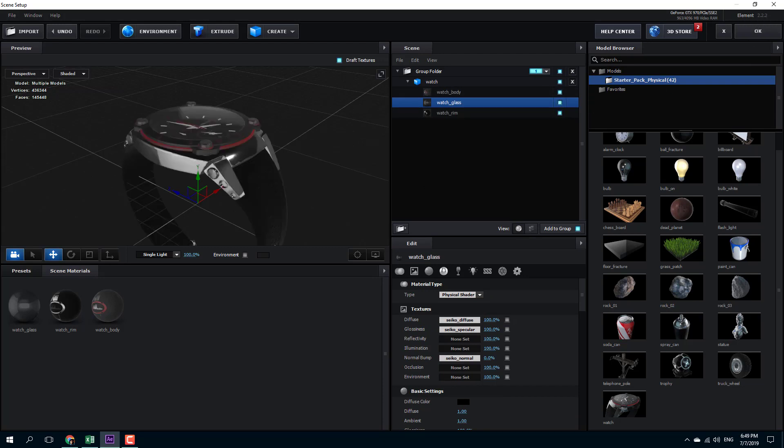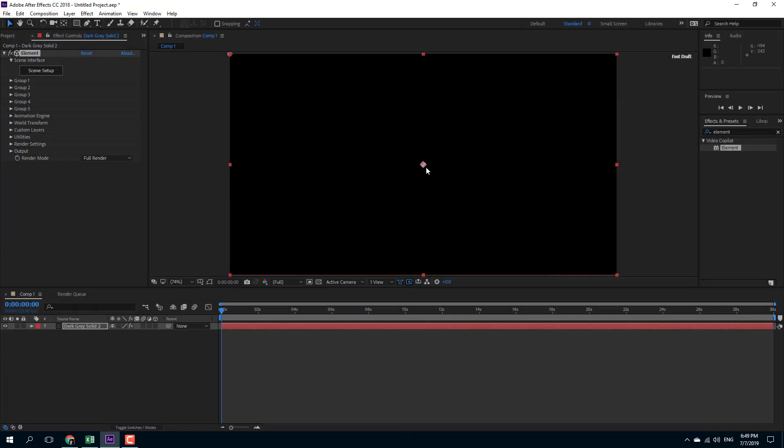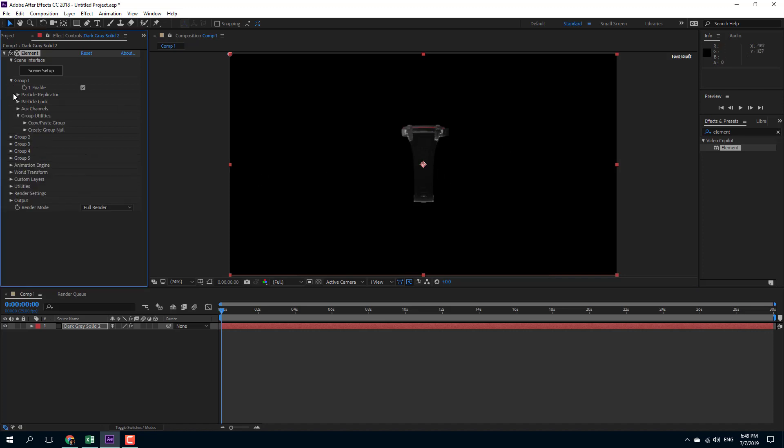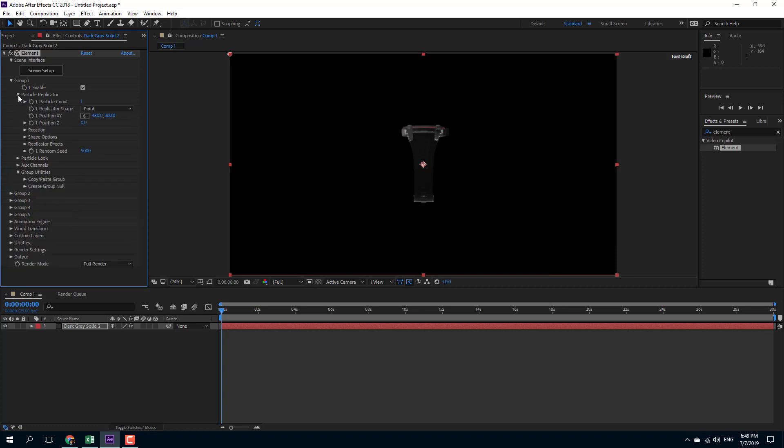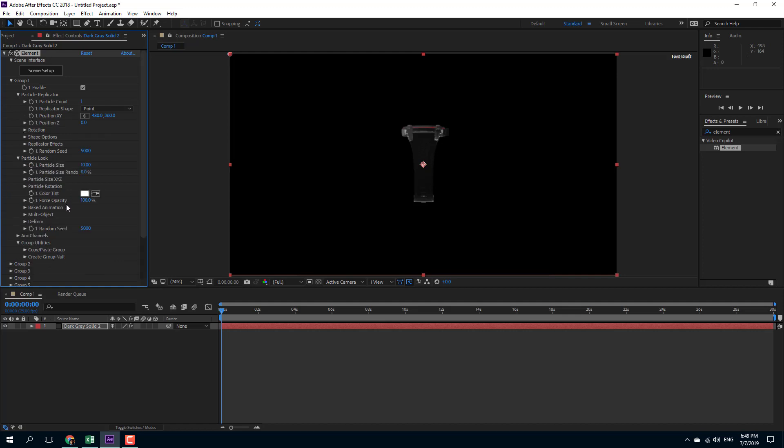Now what I'm going to do is bring it onto my composition right here. You can see that it's a single object. You can go into group and then change its position and so forth by going to particle replicator. There's the rotation, the particle look, and you can go for the particle size and so forth.